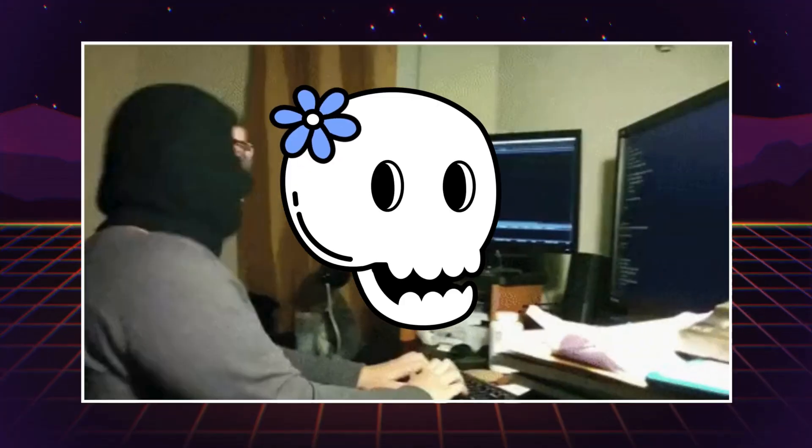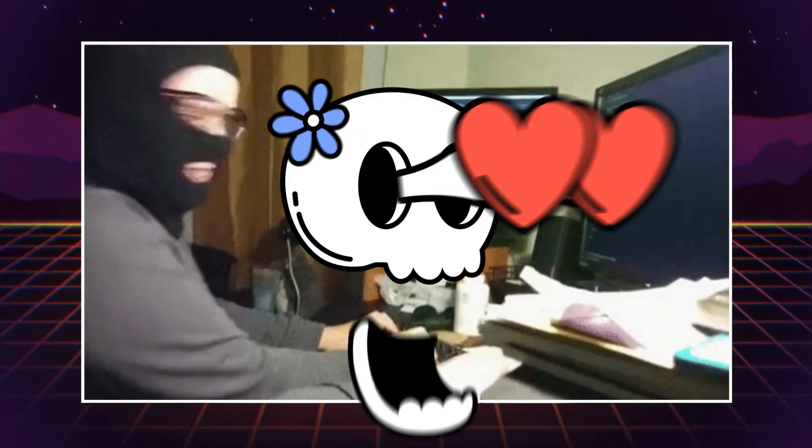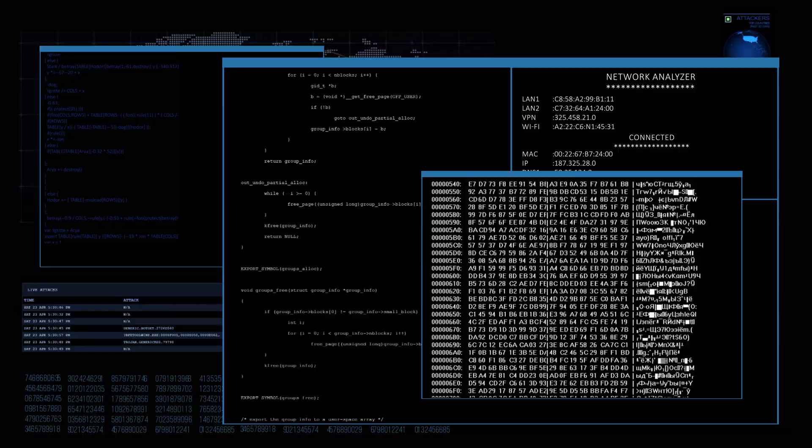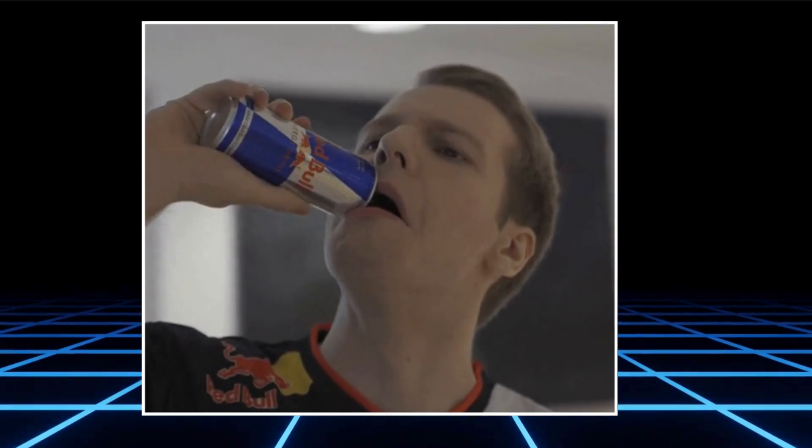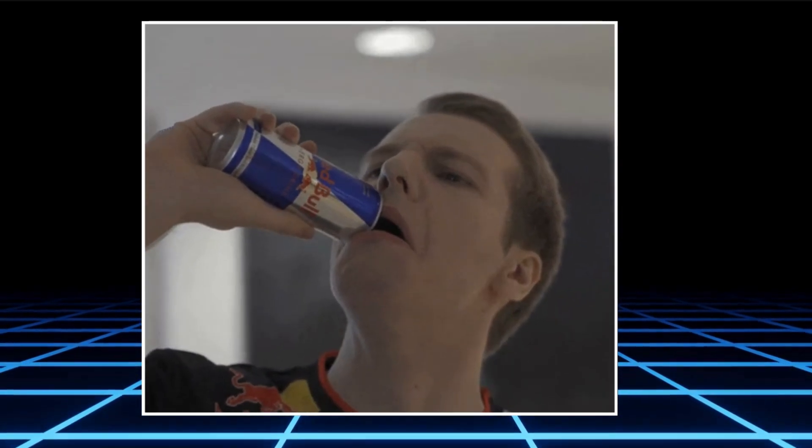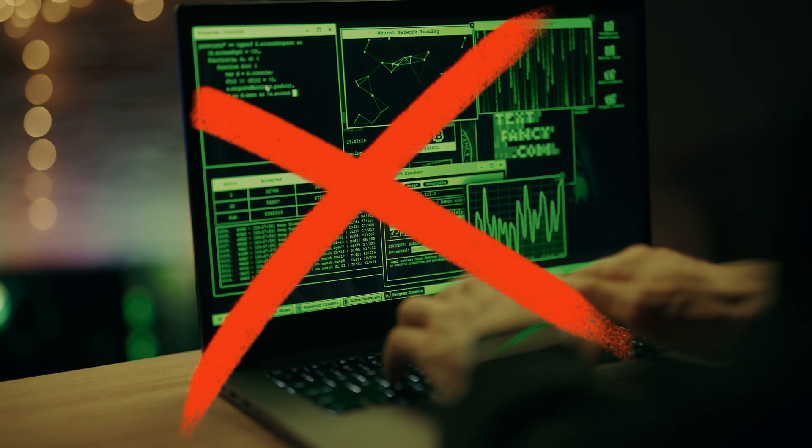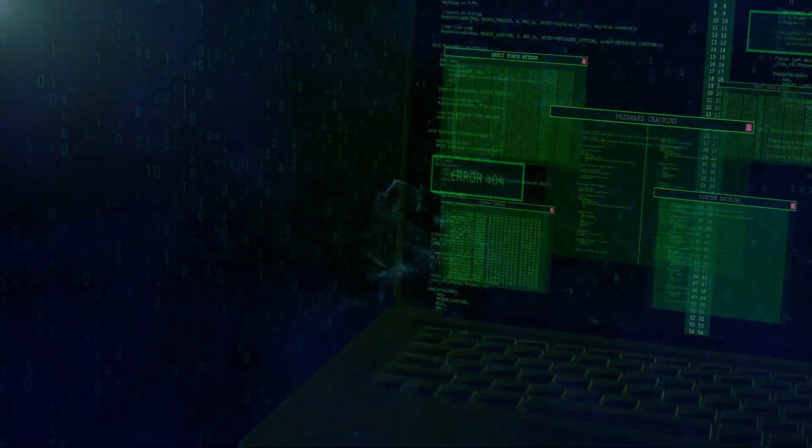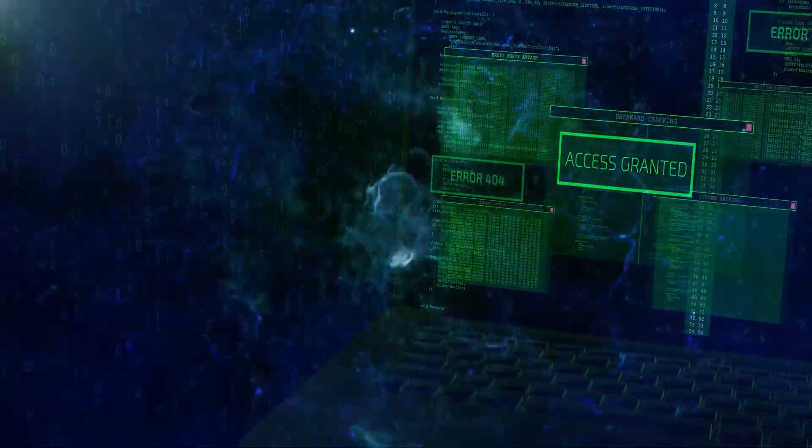Let me ask you something. Have you ever wanted to hack like in the movies? You know, screens flashing, firewalls falling, typing furiously while sipping Red Bull in a dark basement? Yeah, real hacking isn't exactly like that. No exploding servers, no access granted screen after typing three lines of code.